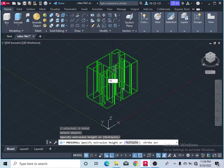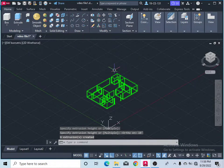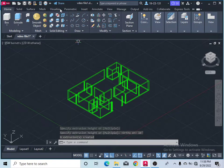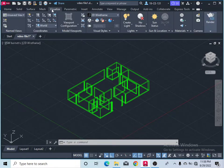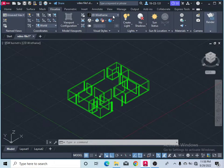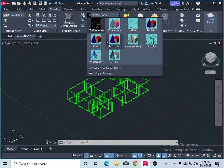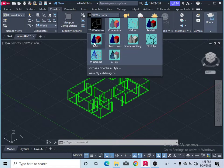Type the height of your wall — let's set 10 feet — and press Enter. Now you can see your walls are extruded. After that, come to the Visualize menu.